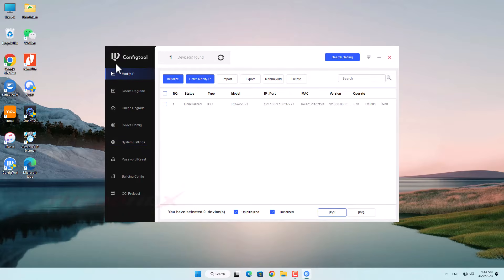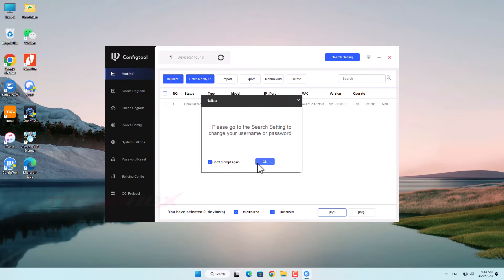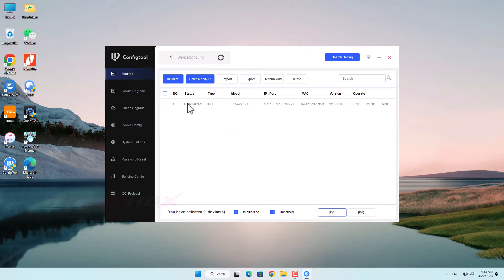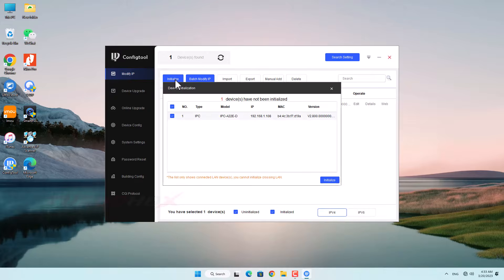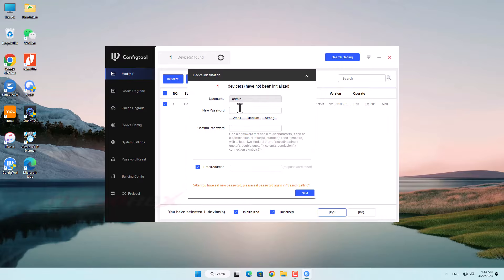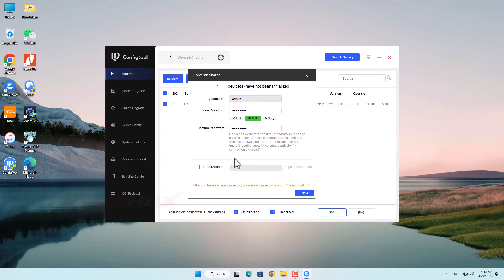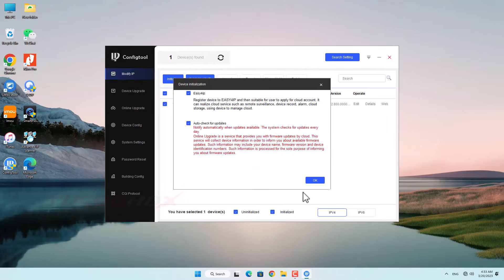The software will search the camera. It's uninitialized yet. Select the camera and click Initialize. Click Initialize. Input a new password and confirm the new password. We can select an email or not, and click Next. Click OK.